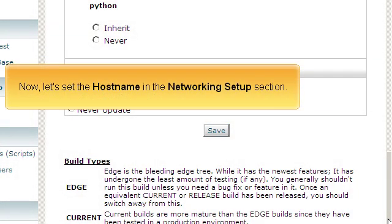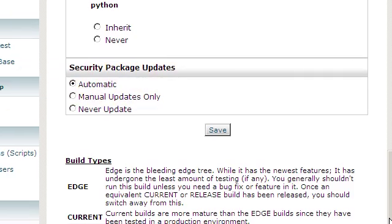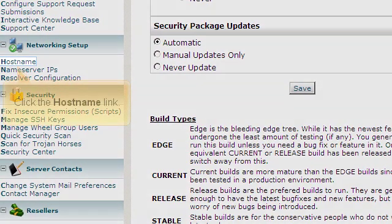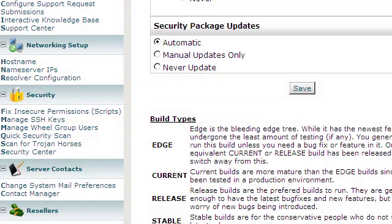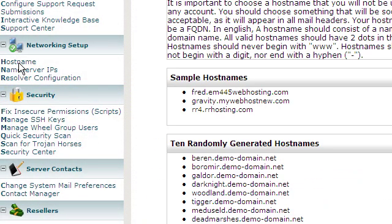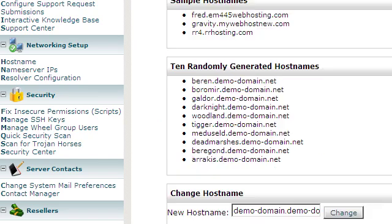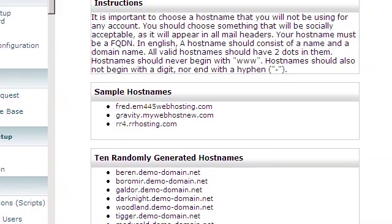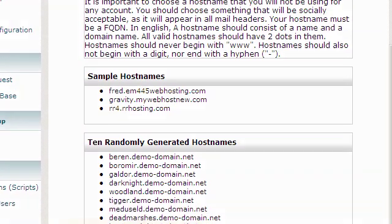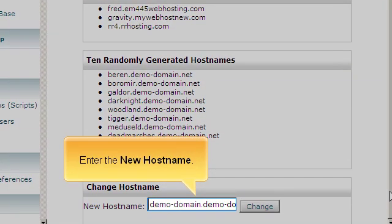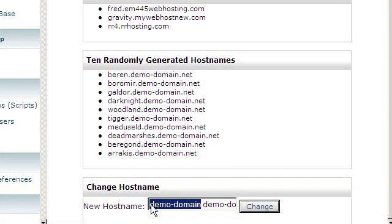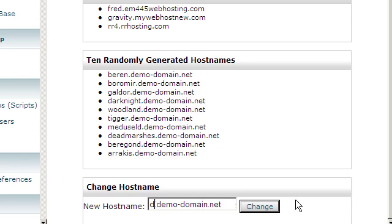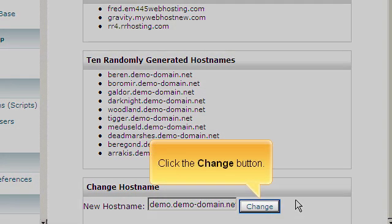Now, let's set the hostname in the Networking Setup section. Click the Hostname link. Enter the new hostname. Click the Change button.